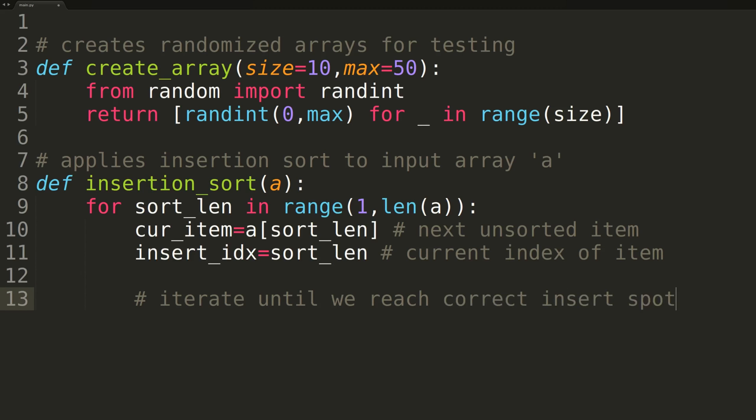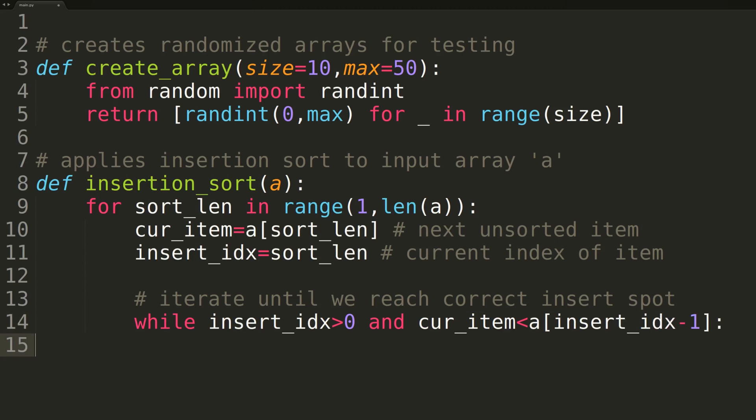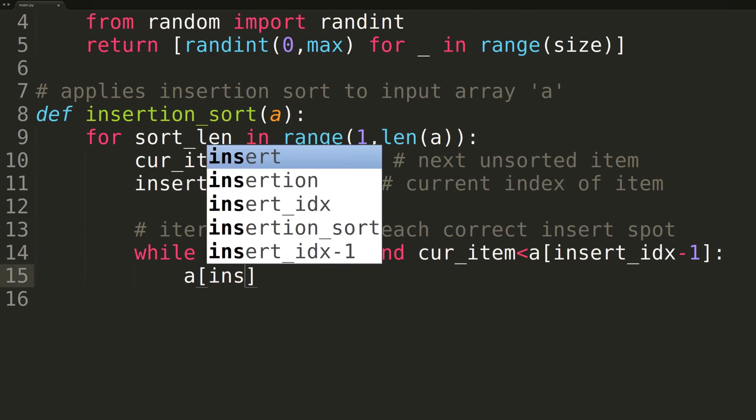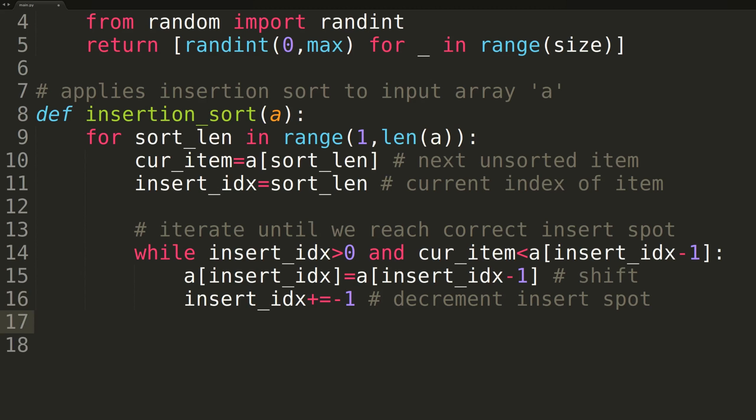After declaring those two variables, we'll enter into a while loop, wherein we decrement the insertIndex until we reach the correct location to insert our current item. On each iteration, as we decrement the insertIndex, we'll also shift elements to the right to make room for our current item to be inserted.